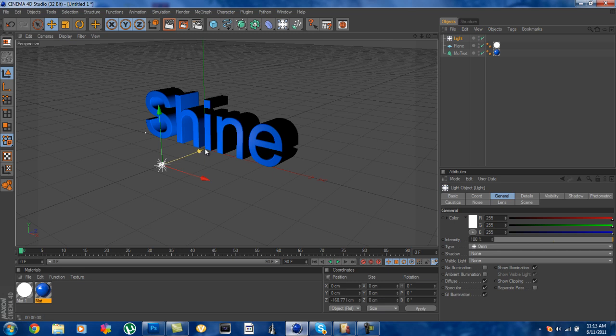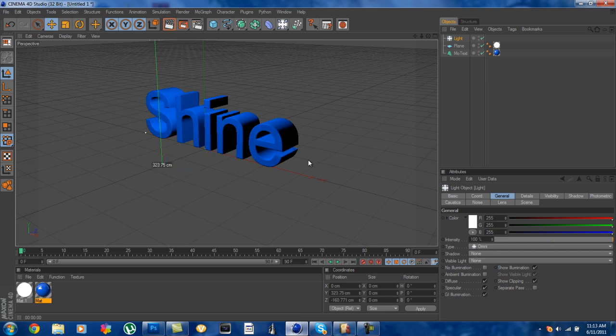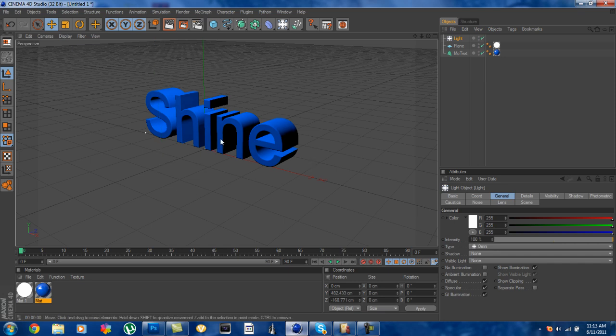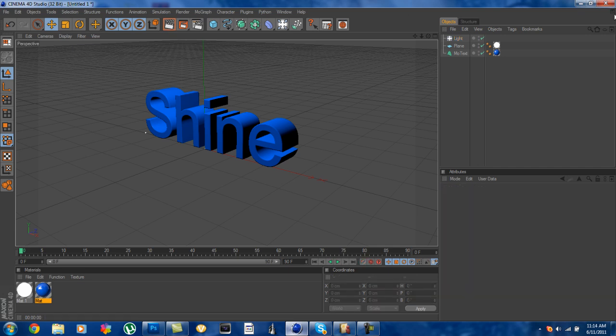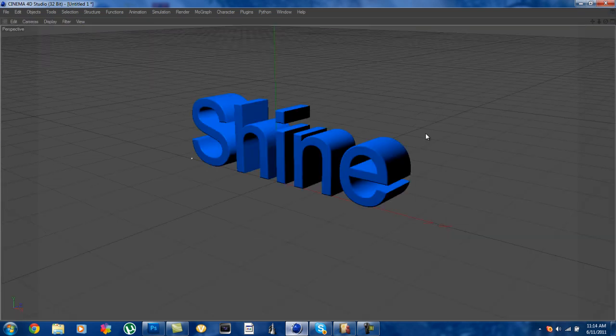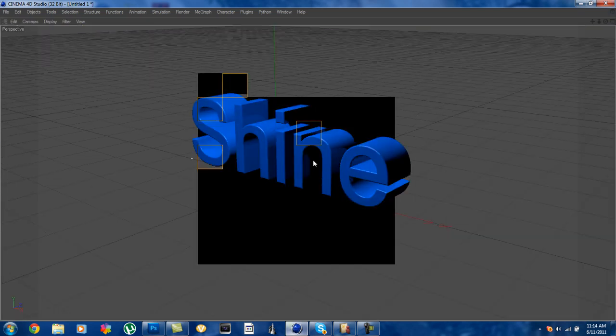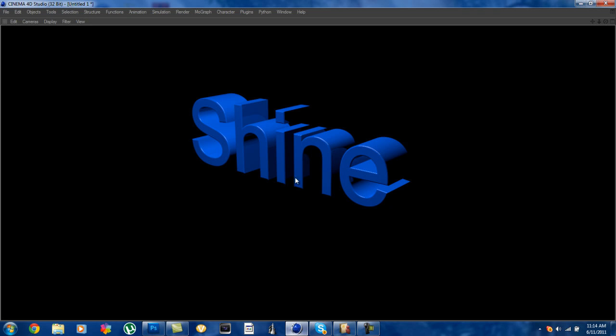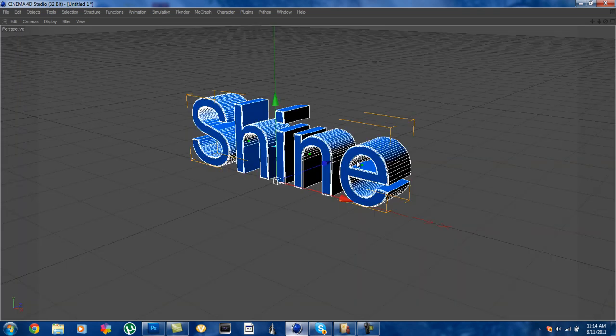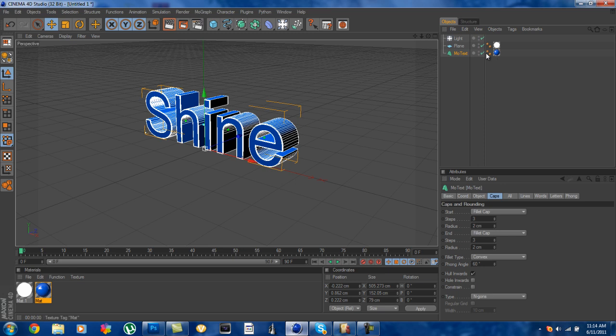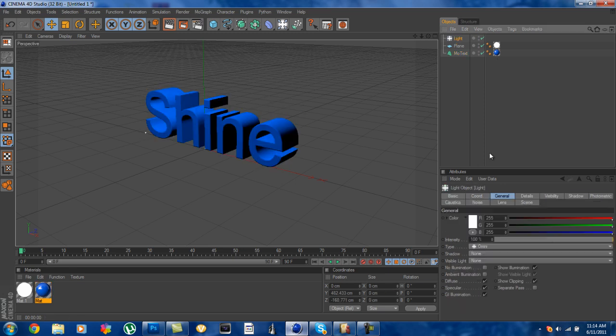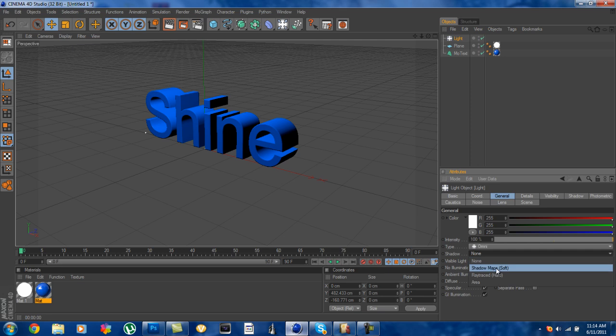Then drag it up until you can see that that looks pretty cool where you can see the front's lit up and the top's lit up. But then you will go into here, you can see that when you look at it it doesn't look too good. So what we're going to do is we're going to go to light and we're going to put in our shadow to shadow map soft.